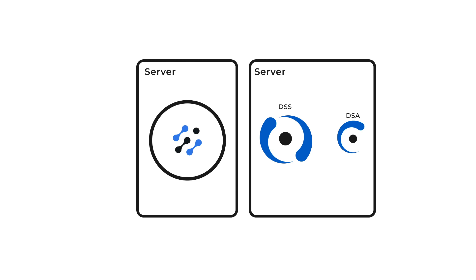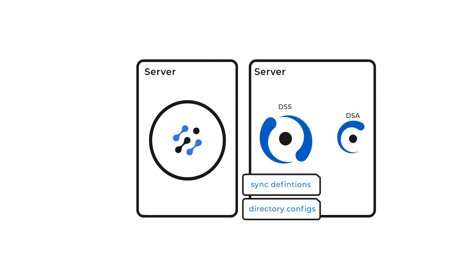Its function is to store the sync definitions, directory configurations, and it also manages the directory synchronization agents.